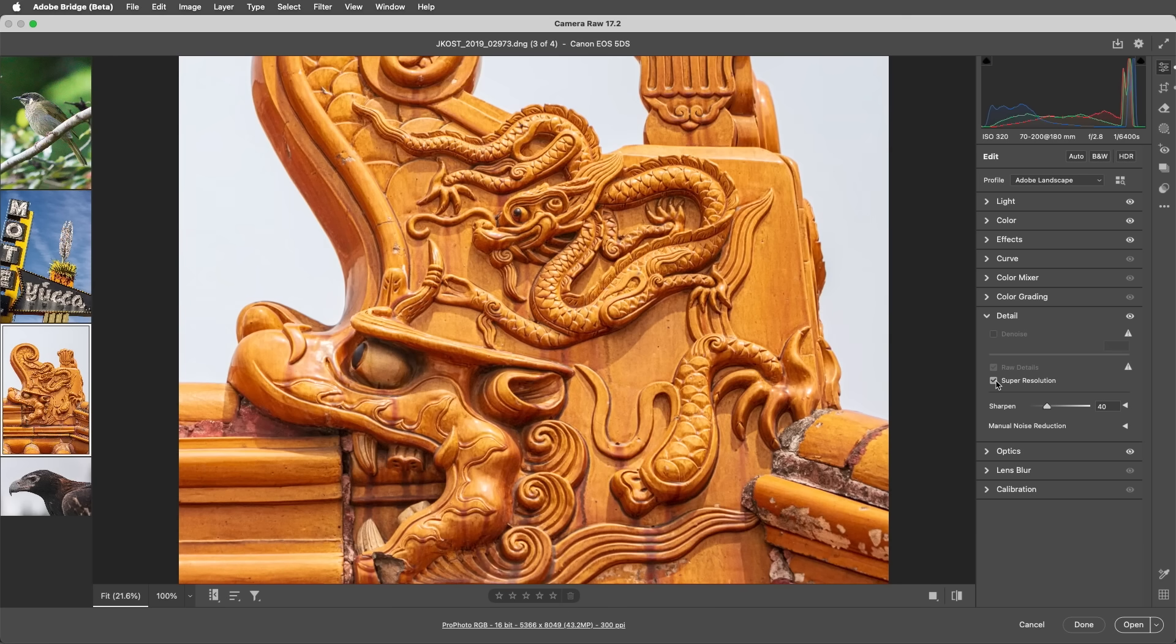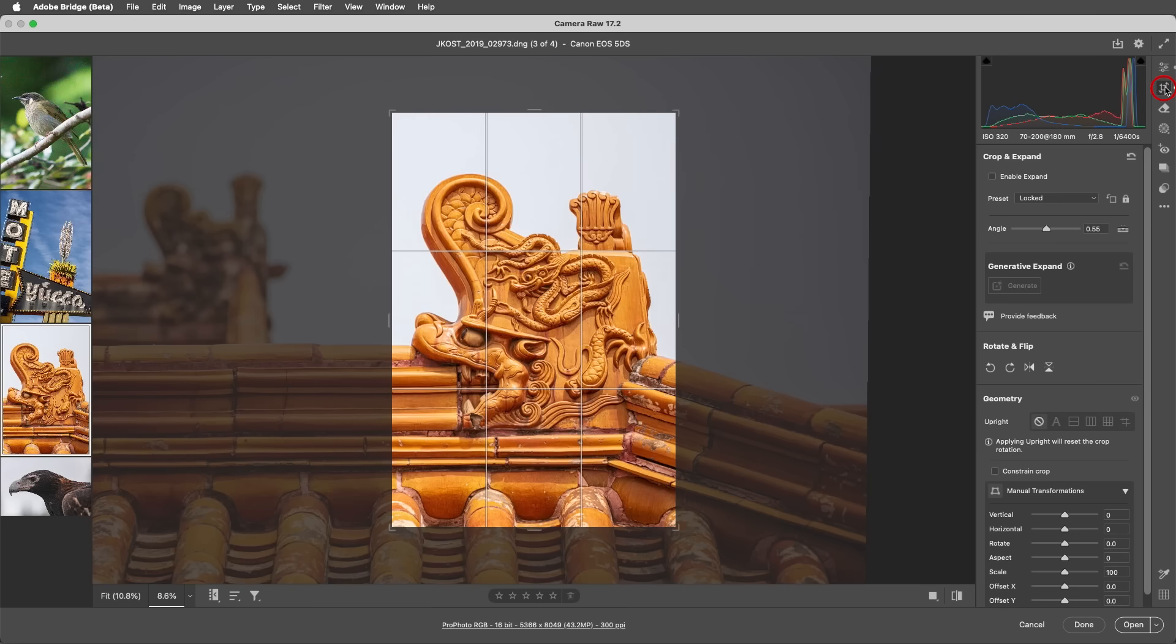Again, Camera Raw applies these settings non-destructively to the original without creating a second file, and we can re-edit the settings at any time. If I select the Crop tool, we can see that Camera Raw didn't discard any of the original image when applying Super Resolution. Two things to note: